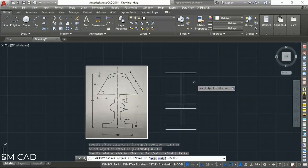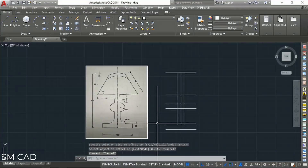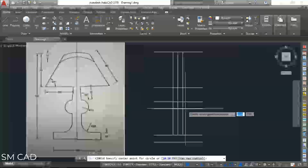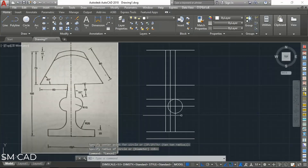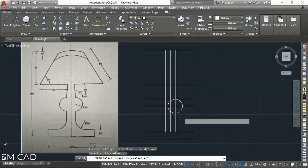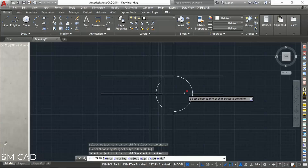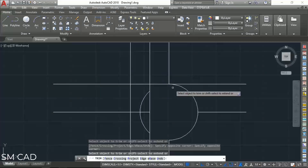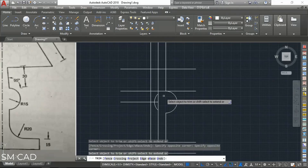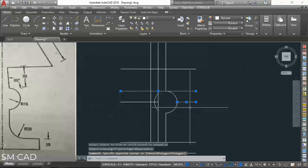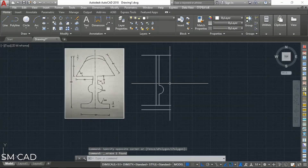We will also take an offset of 10 units — one to the right side and one to the left side. Now we will draw the circle. We will take it from here up to here. Then we will trim the construction lines — all of these are no longer required and we will delete the balance lines as well.